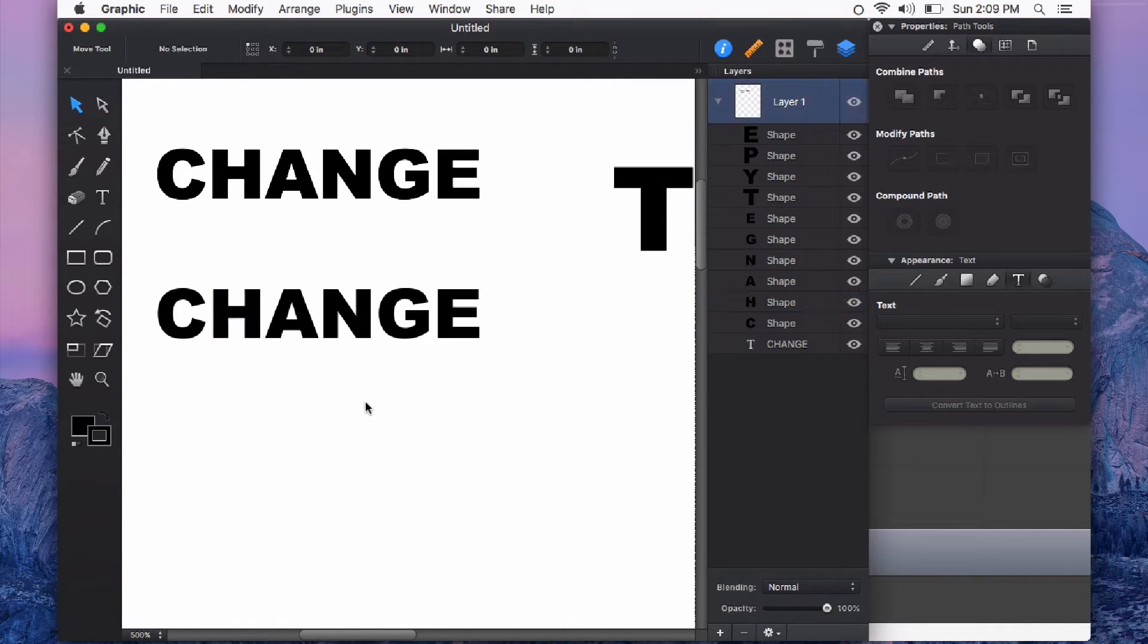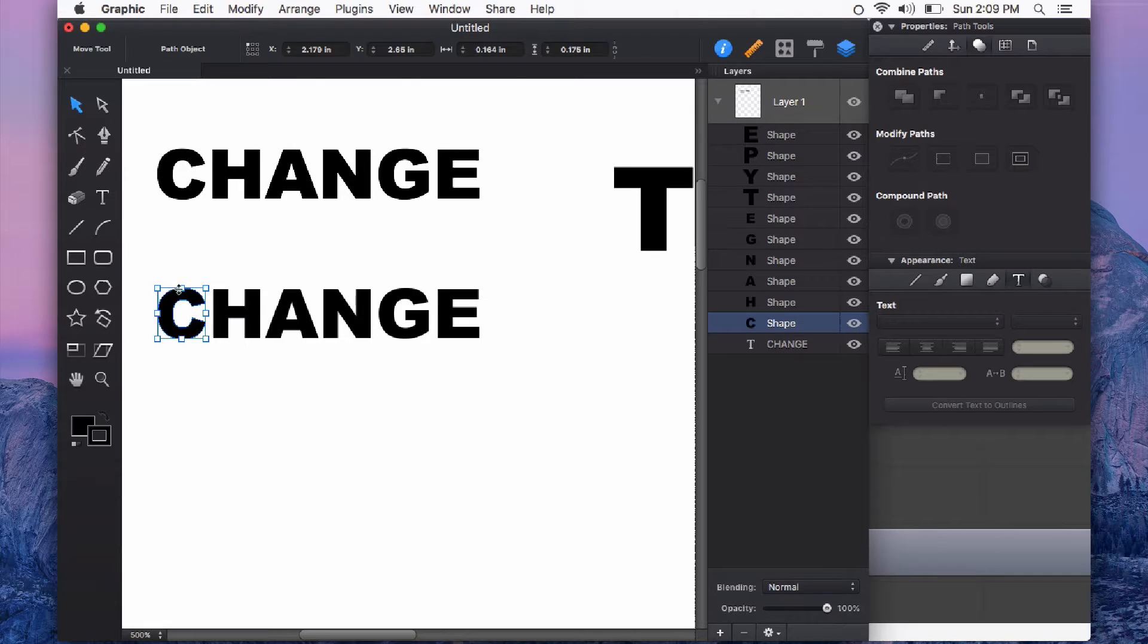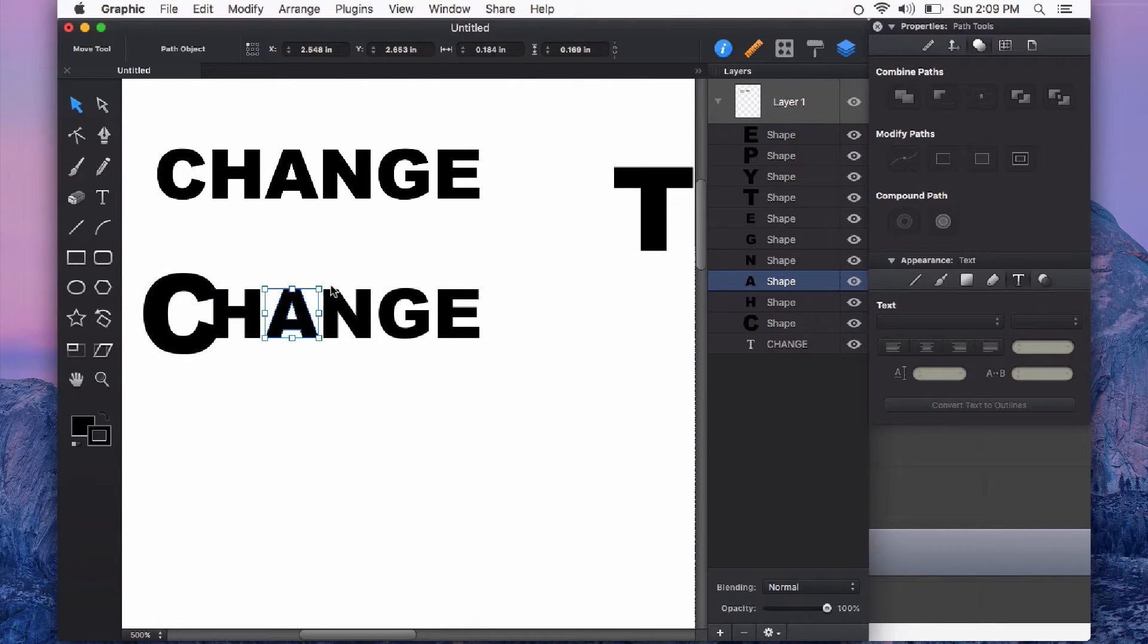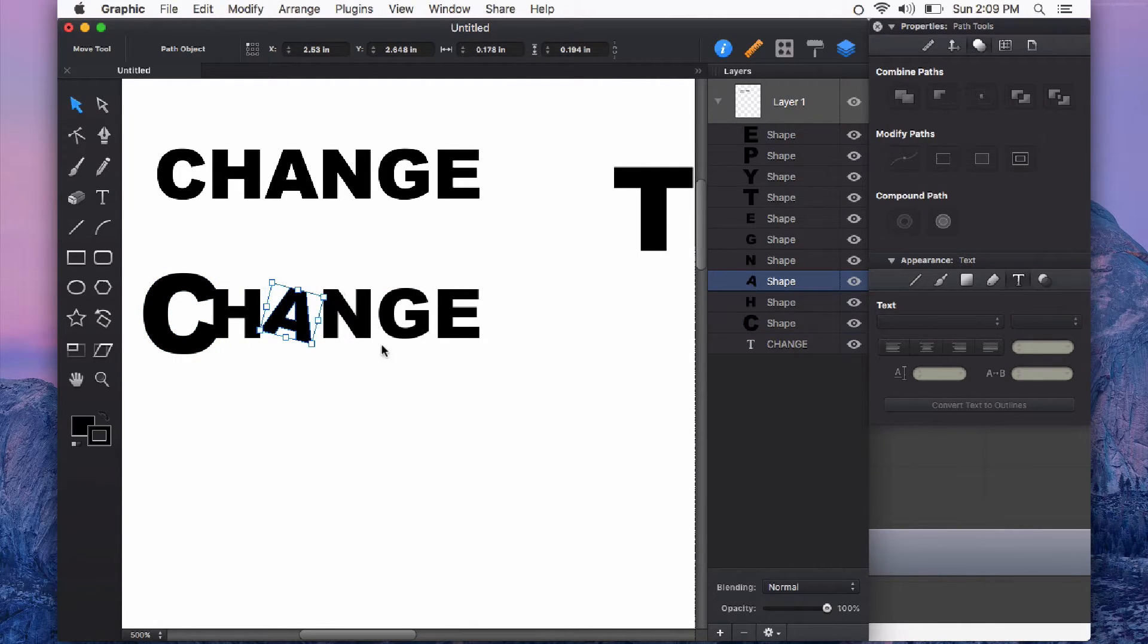I can also change things like size, rotation independently of the other characters because these are all shapes.